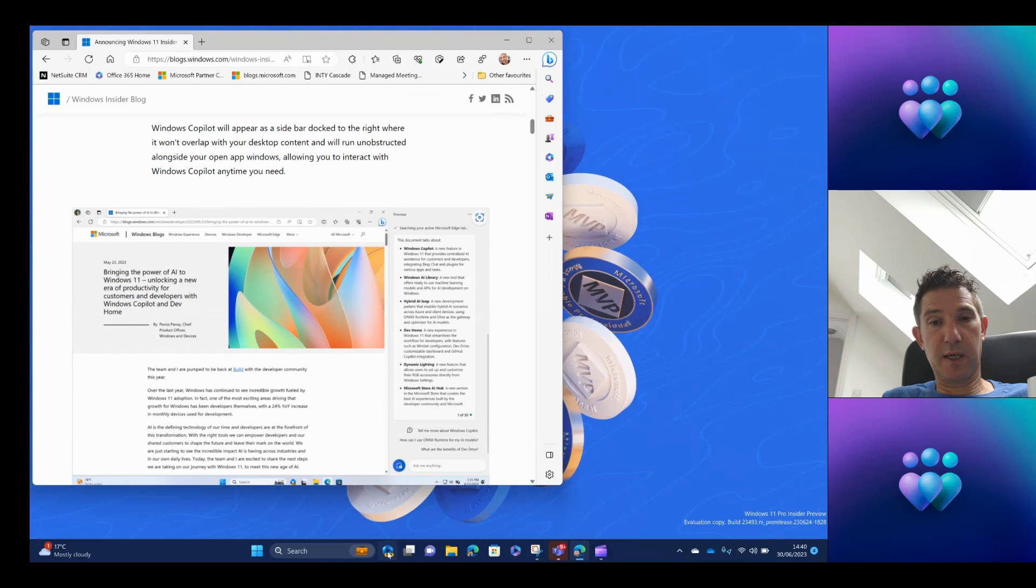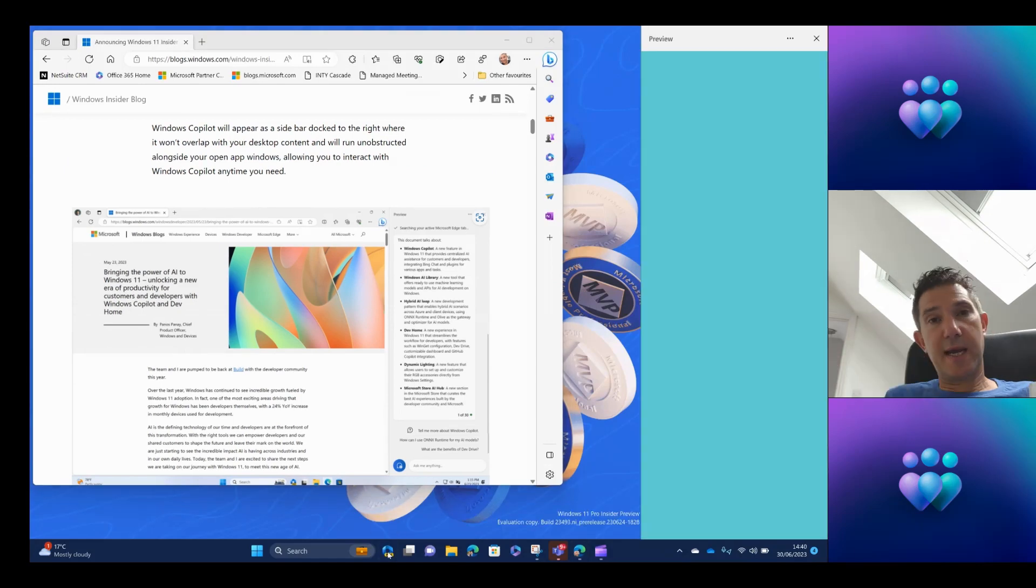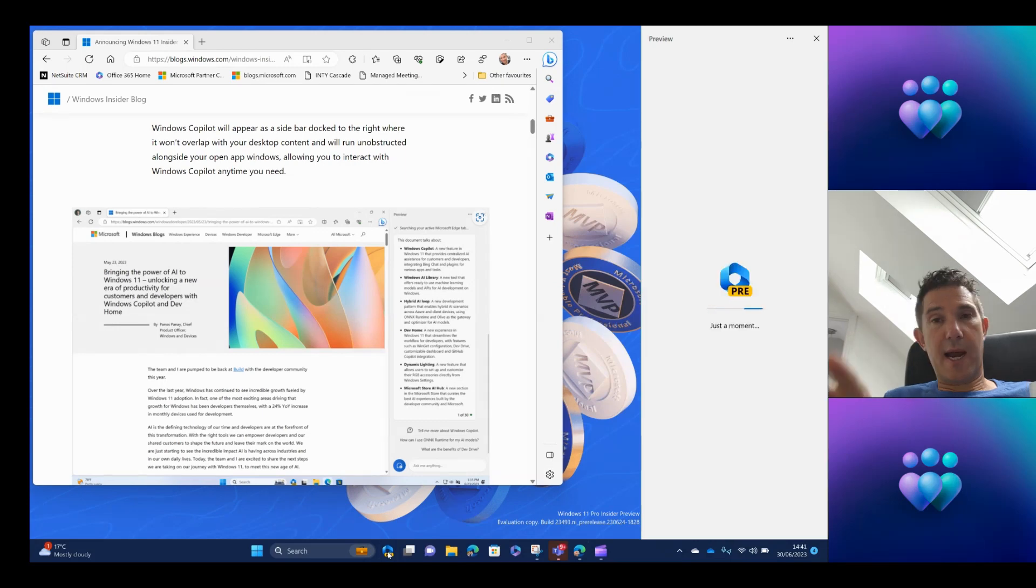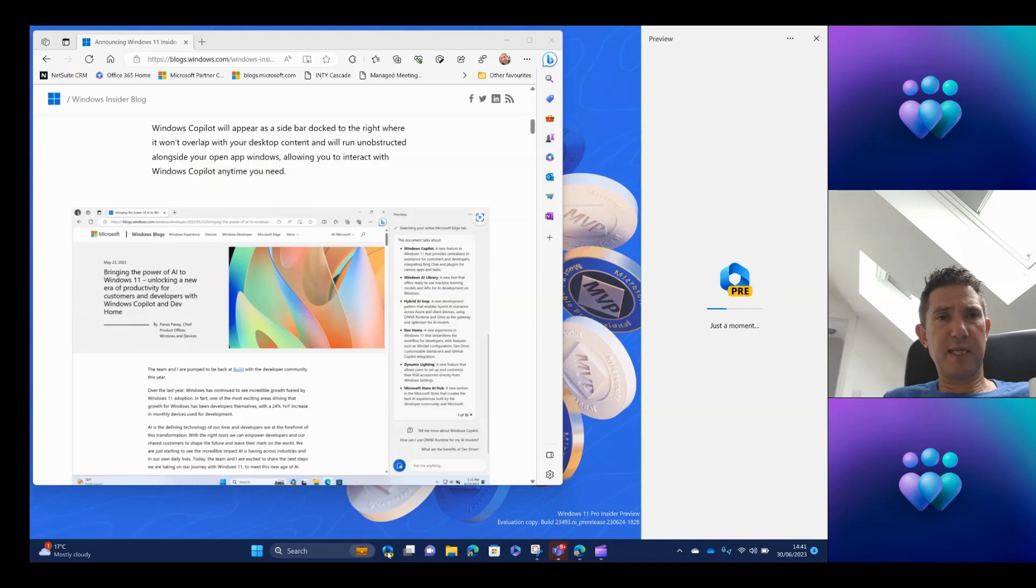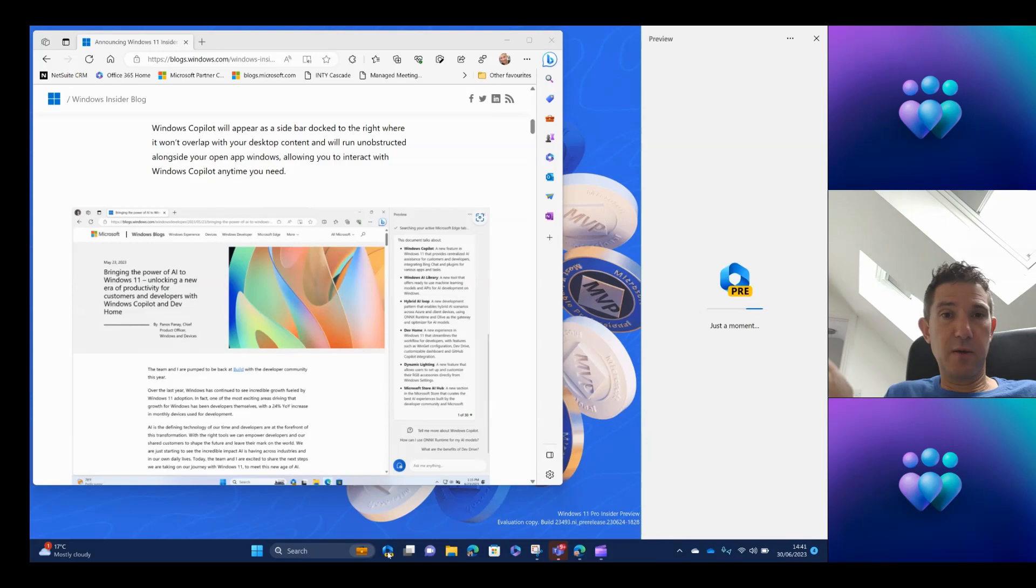So to demonstrate that now, I'm going to initiate the Copilot. You'll see when it sits in the right-hand side of Windows, so it doesn't really get in the way of the apps and services you're using. It's kind of like a floating toolbar, and it stays there all the time. So if you're used to using the Edge toolbar, then you'll be very familiar with that.